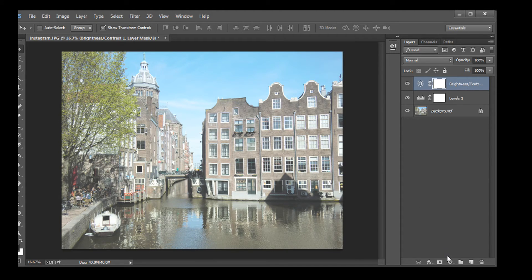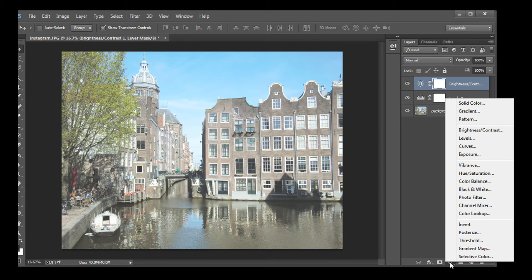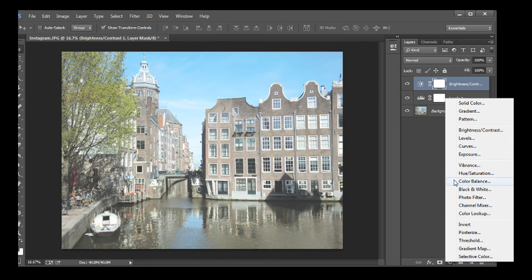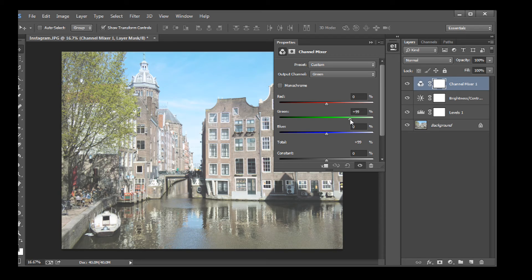One more adjustment. You may want to tweak the color just a little. Open another adjustment layer, this time using Channel Mixer. Now adjust. Often I find I need to back off on the green just a little.